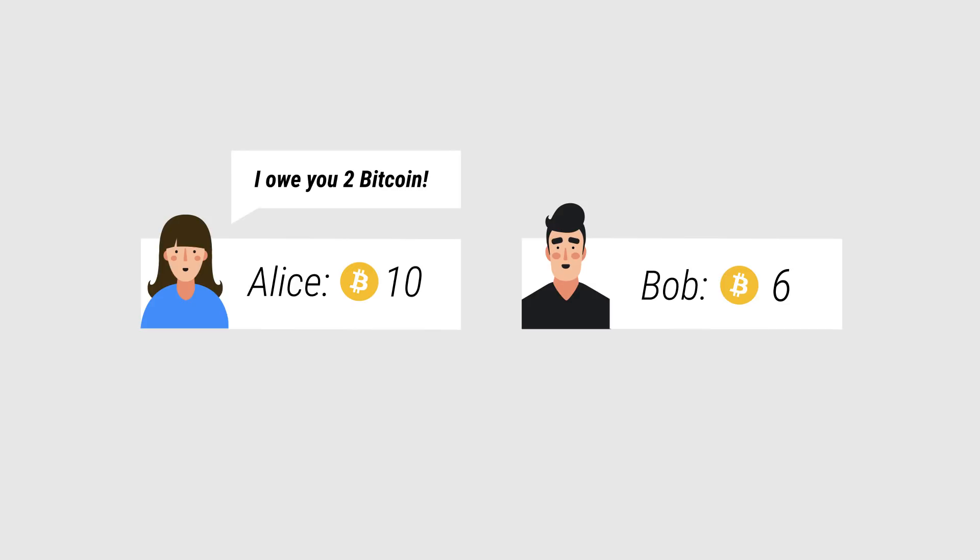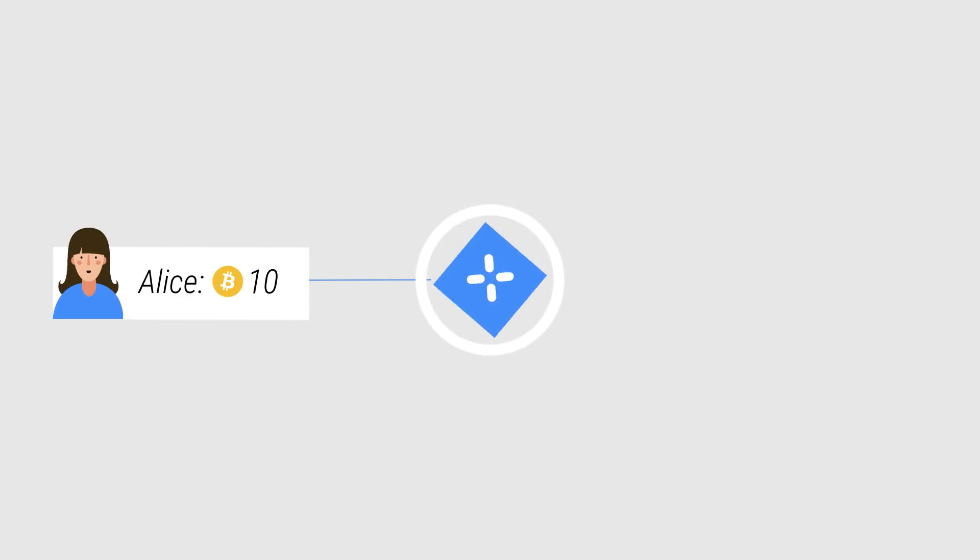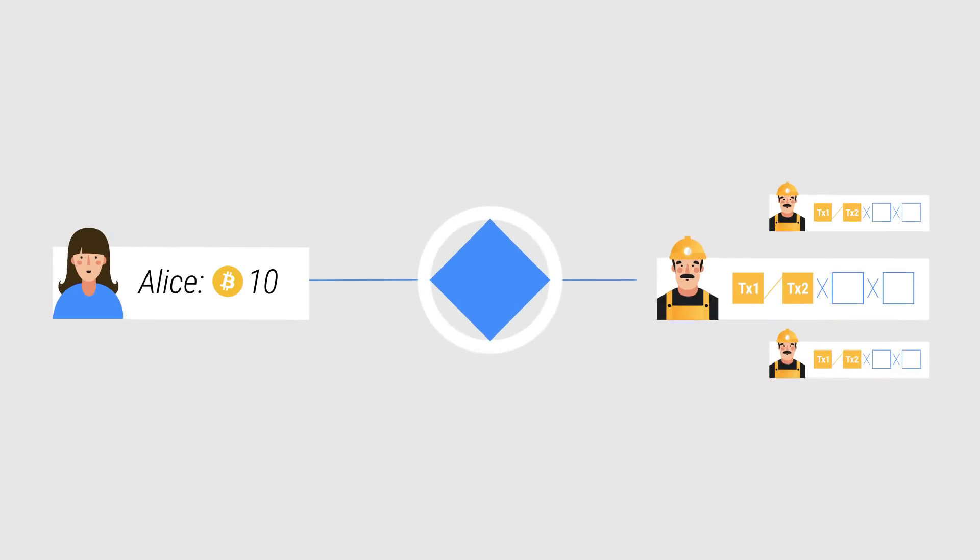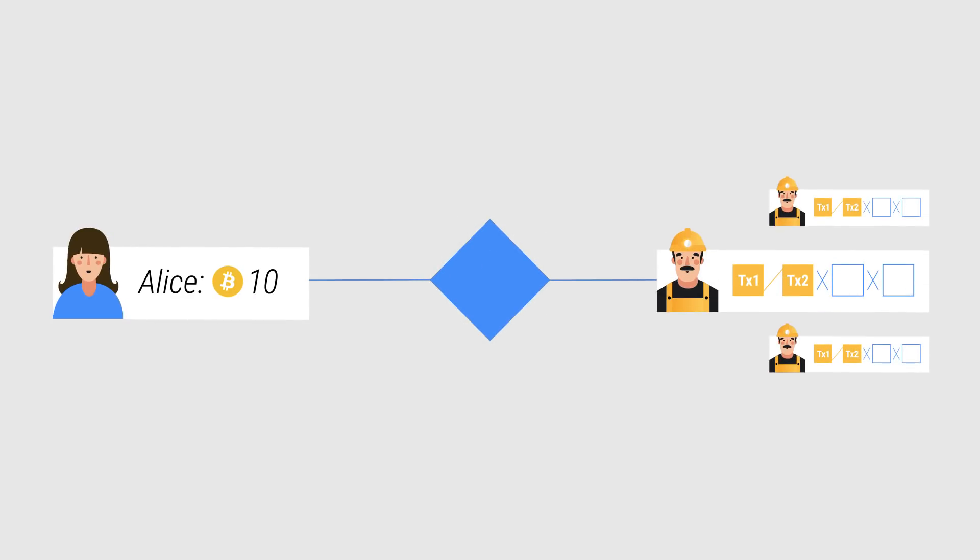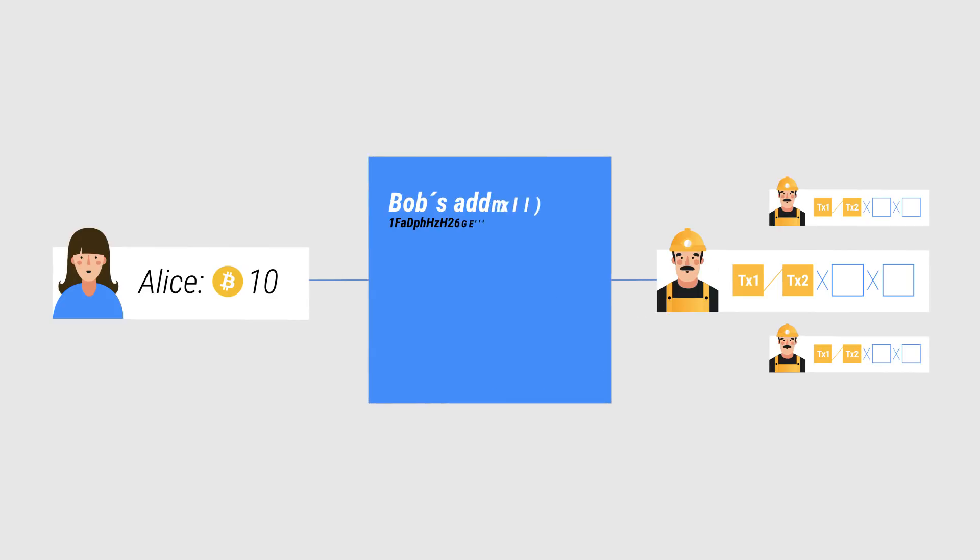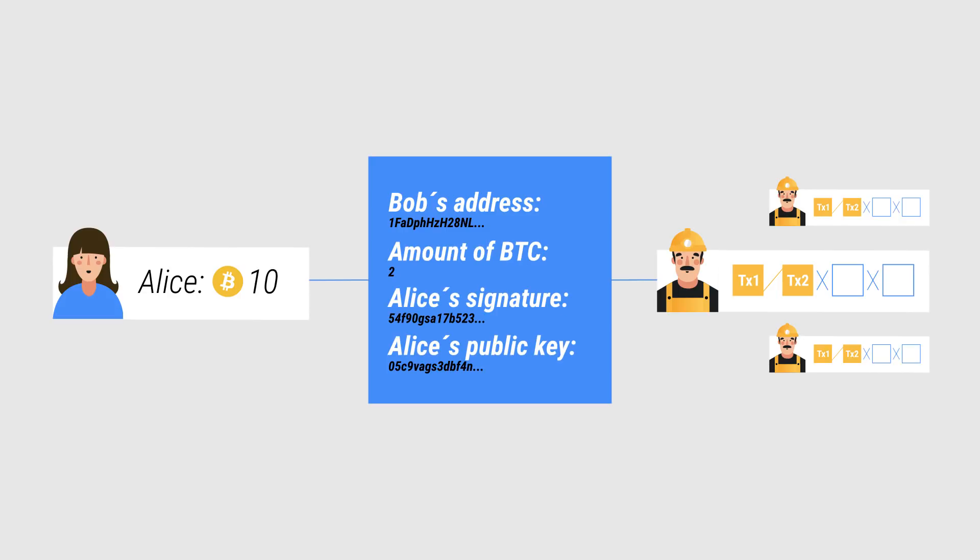For Alice to send Bob those two Bitcoin, Alice broadcasts a message with a transaction that she wants to make to all the miners in the network. In that broadcast, Alice gives the miners Bob's public address, the amount of Bitcoin she would like to send, along with a digital signature and her public key.